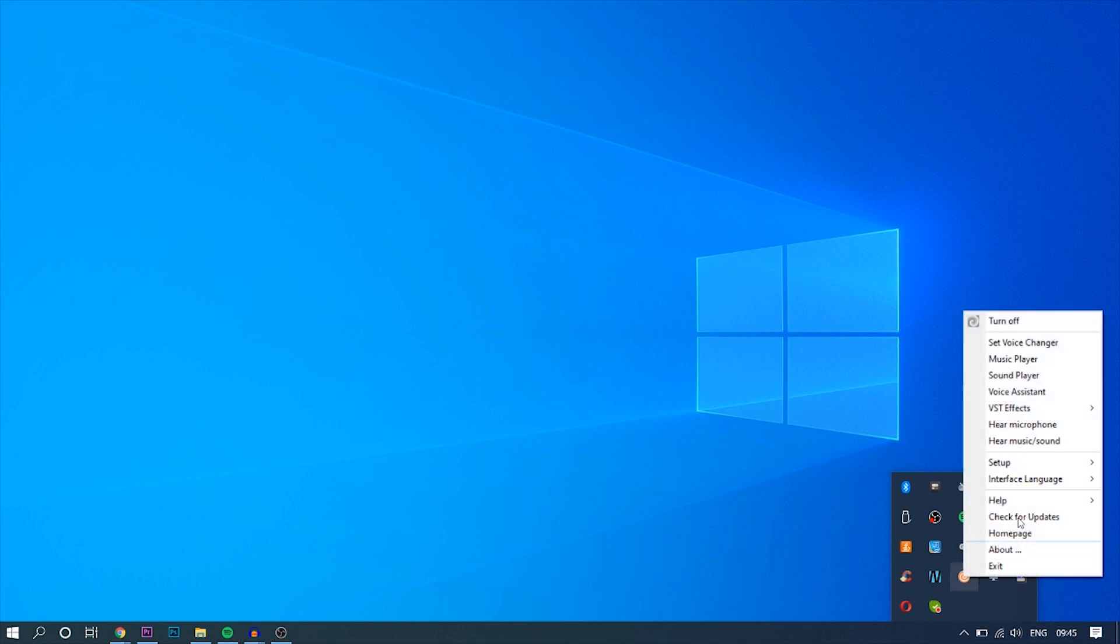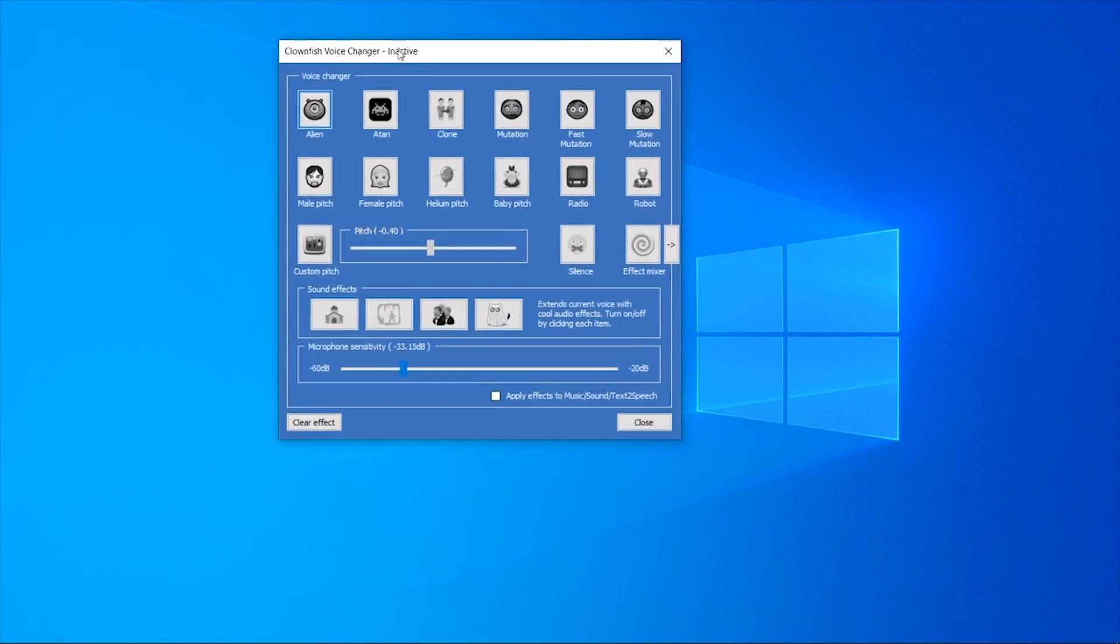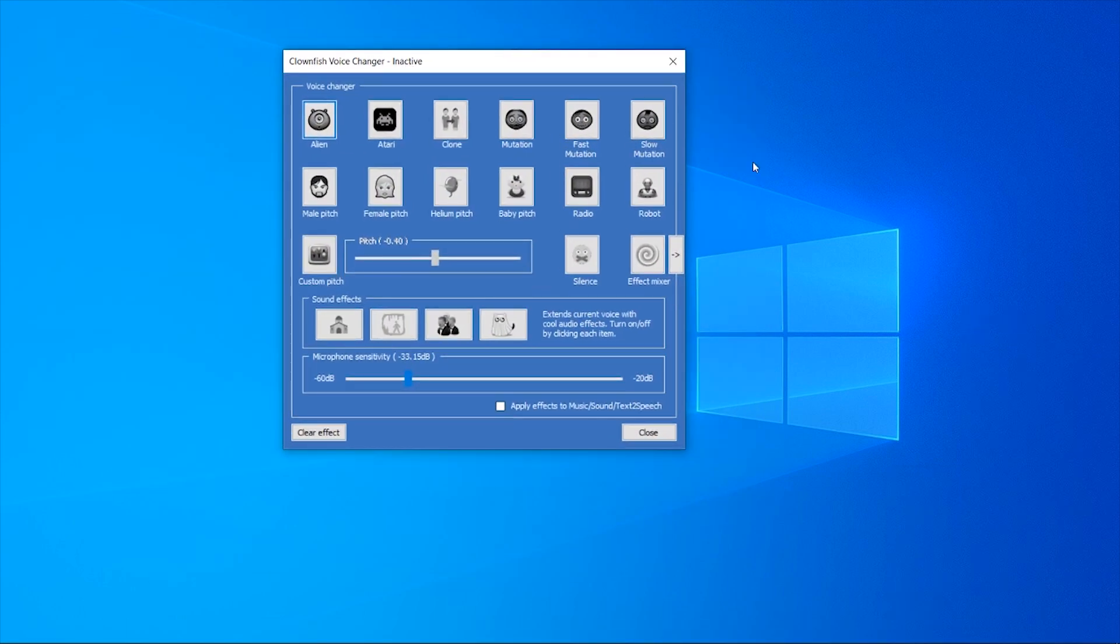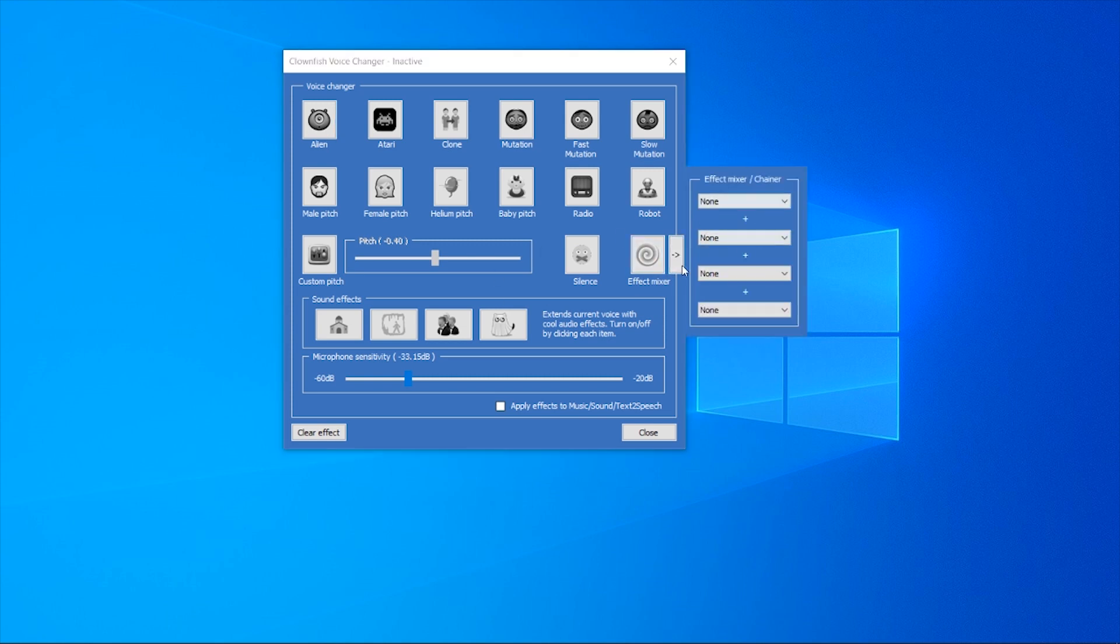So open up the voice changer, just right click on the icon, then go to Set Voice Changer. And you'll have a new box here, pop up with a voice changer. Now you can obviously click on these different voices. I'm not going to do this for this video because they get annoying. But you can click on the different voices and you can change your voice. You can change your pitch. You can mix two voices together with this one here. You can change your microphone sensitivity and sound effects.